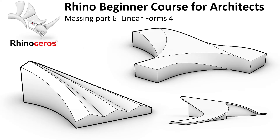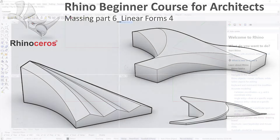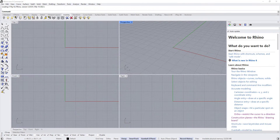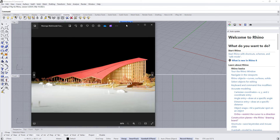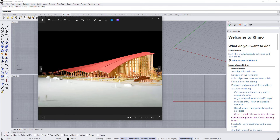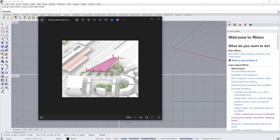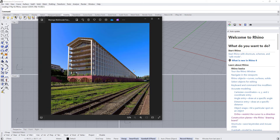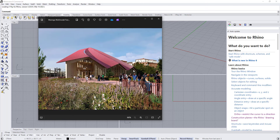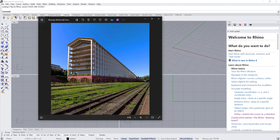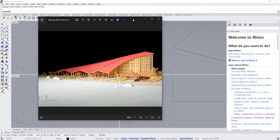Hey everyone, this is the sixth tutorial of the massing series. In this tutorial we are going to model a few more linear masses. We are going to start by modeling a transport hub designed by BIG, so let's start.